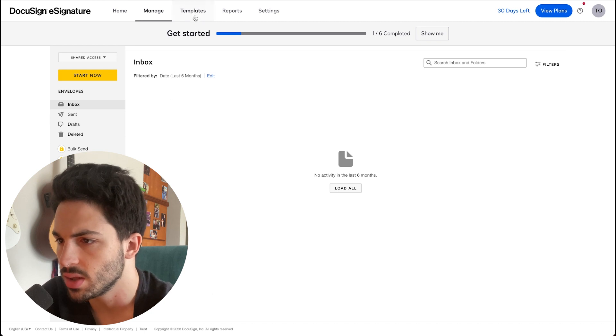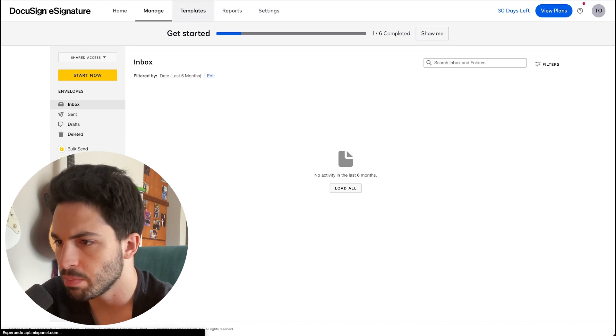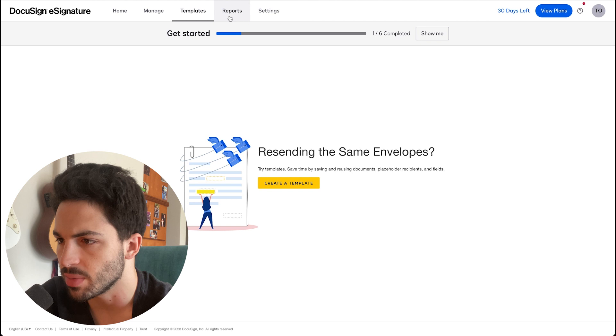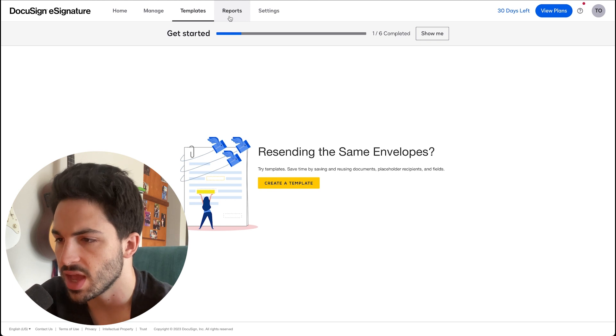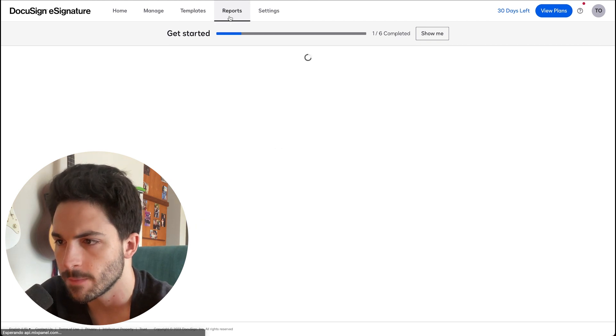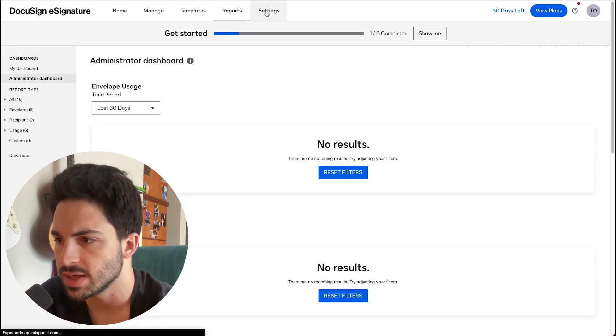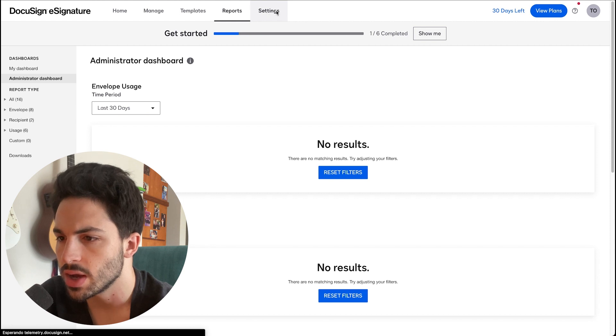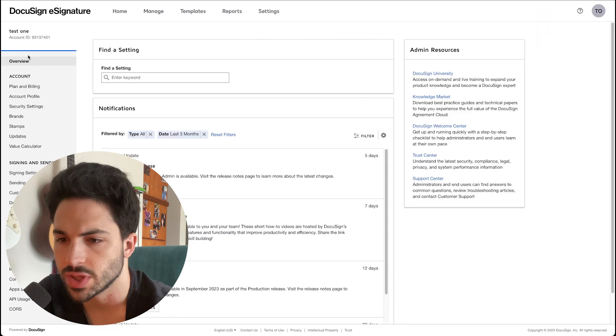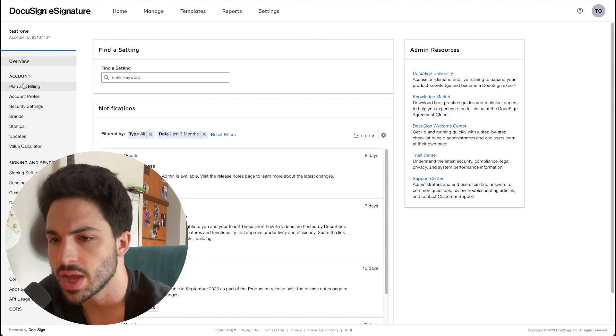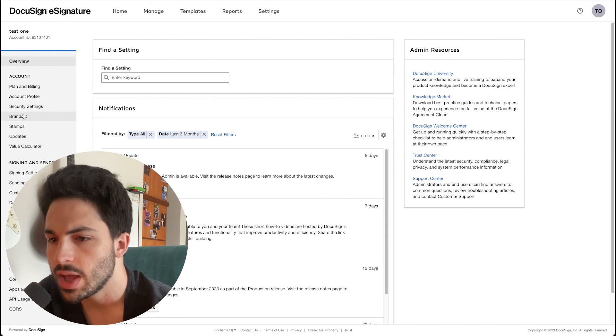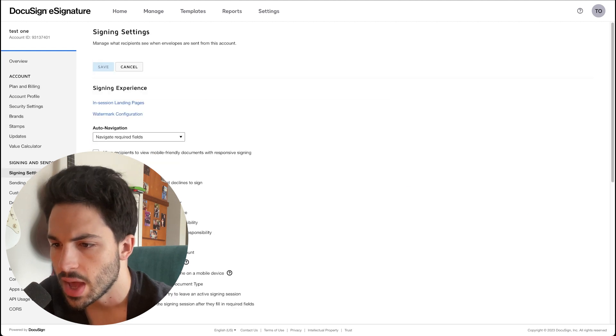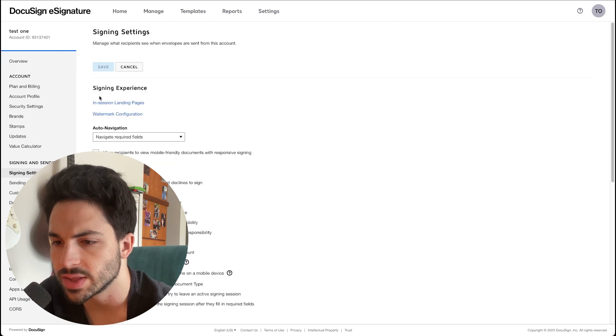You have Templates where you can store all the templates that you have saved. We'll show you that in just a bit. The Reports, and lastly the Settings where you can change more things about your profile. You can change your billing plan, add your brands, your stamps, and edit things like your signing settings and your sending settings.